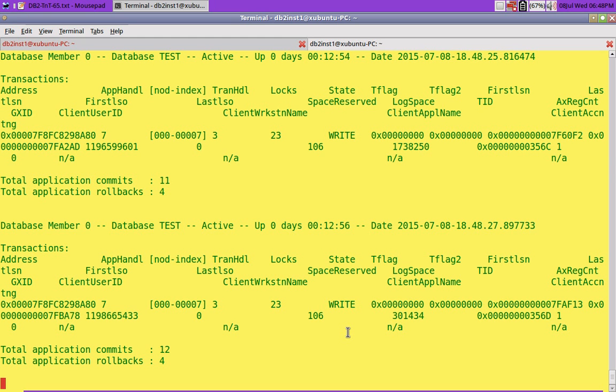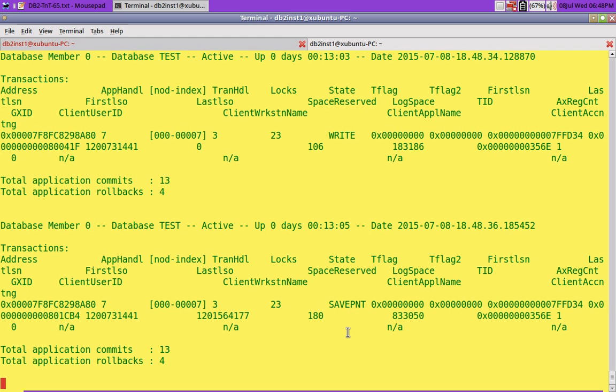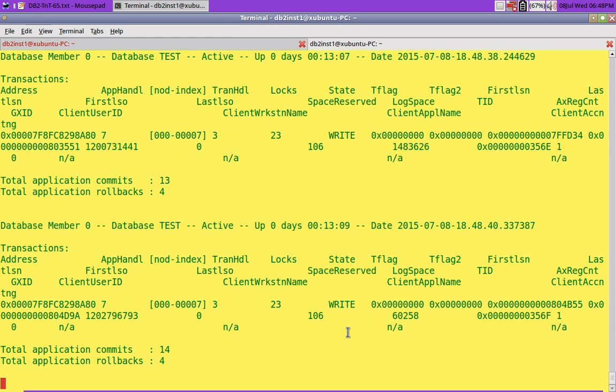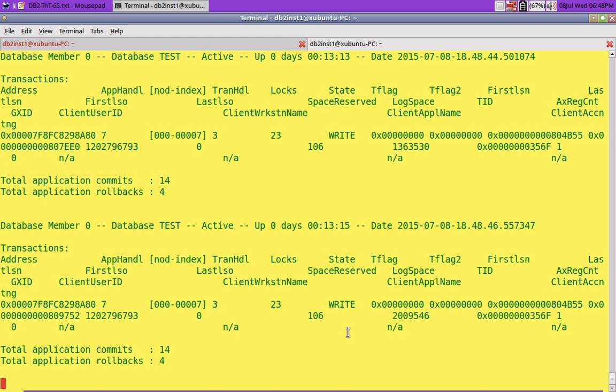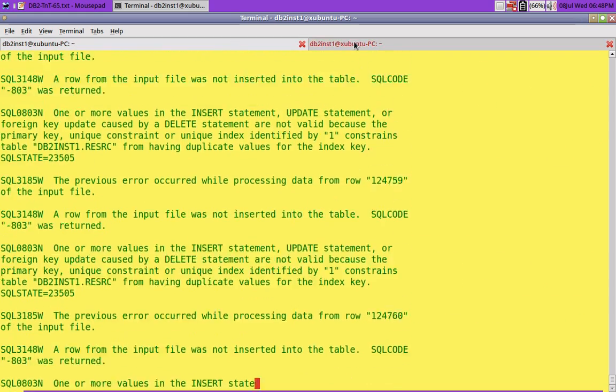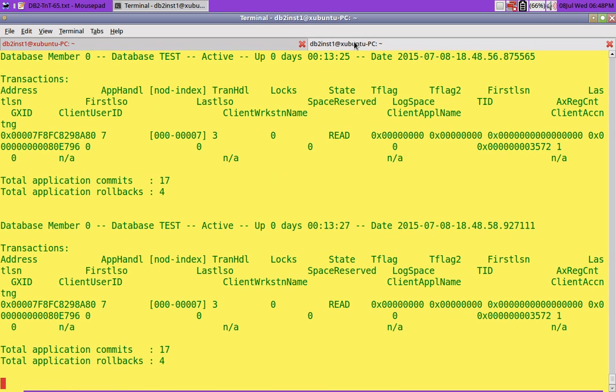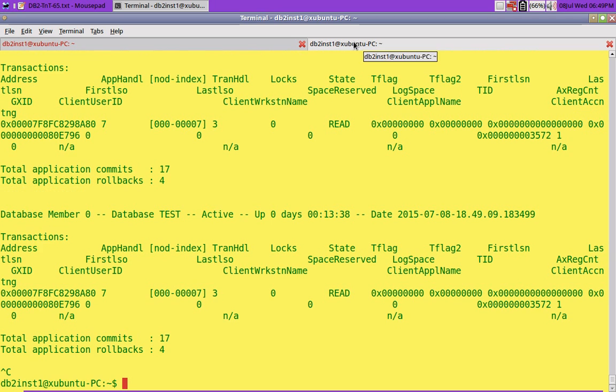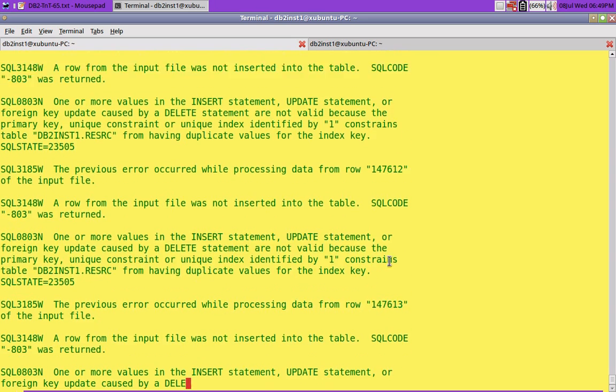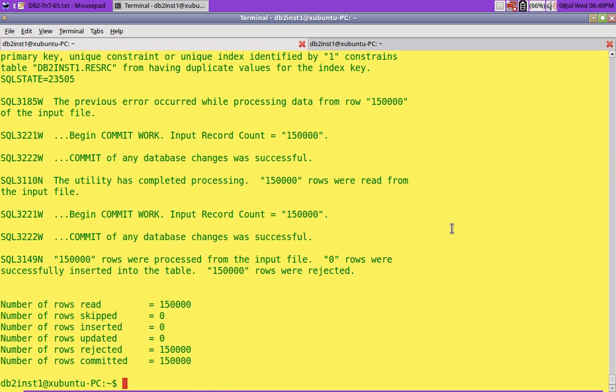But the transactional log space is staying under 2 MB. You will see now 301 KB, 961 KB, 1.6 MB, 183 KB, 800 KB, 1.5, 60 KB, 714 KB, 1.36 MB, 2 MB, so it has reached 2 MB, that is it, 386 KB, it will come down. So it will not hog up, even though every record, the constraints are getting violated. A load utility will not do that, it will load everything and after that only it will go into the delete phase. Now it has run. See 150,000 rows were read, all of them are rejected because everything is violating the unique constraint. Everything got rejected, but it did not hog the log space.